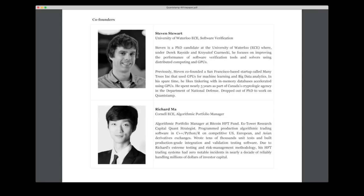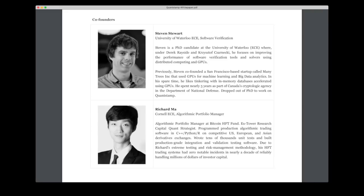So first of all we have the two co-founders, Stephen Stewart, the current CTO, and Richard Ma, the current CEO. So Stephen has graduated from University of Waterloo and has been a PhD candidate before he dropped off to work with Qualcomm full-time. And in this candidacy he worked with software verification tools and solvers using distributed computing and GPUs. And he has also worked for five years at the Canadian Cryptology Agency in the Department of National Defense. So this is actually quite an impressive resume.